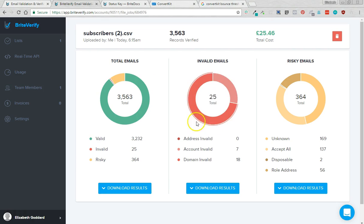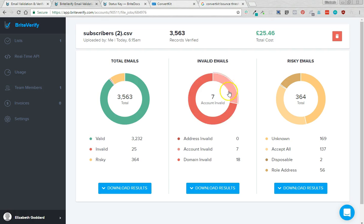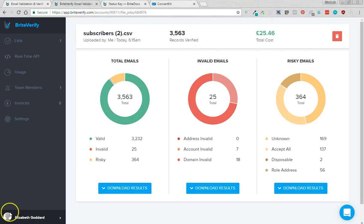Then you've got invalid emails and it'll give you the breakdown of why they're invalid. But these email addresses we're definitely just going to want to delete straight from your ConvertKit account. These aren't real, they're taking up space, you're paying for them, we can get rid of these ones.